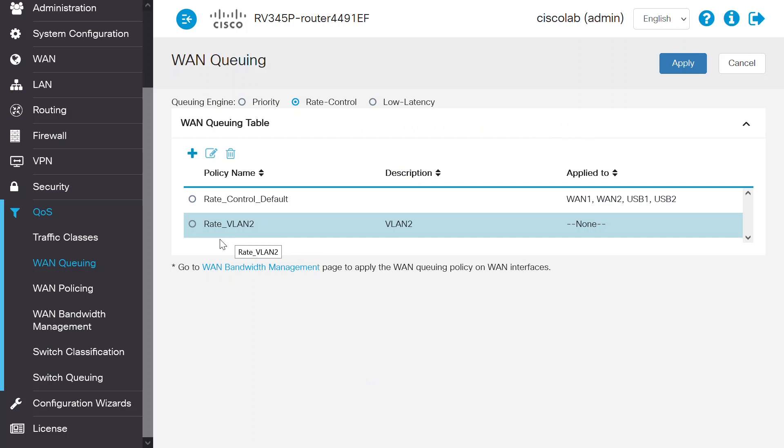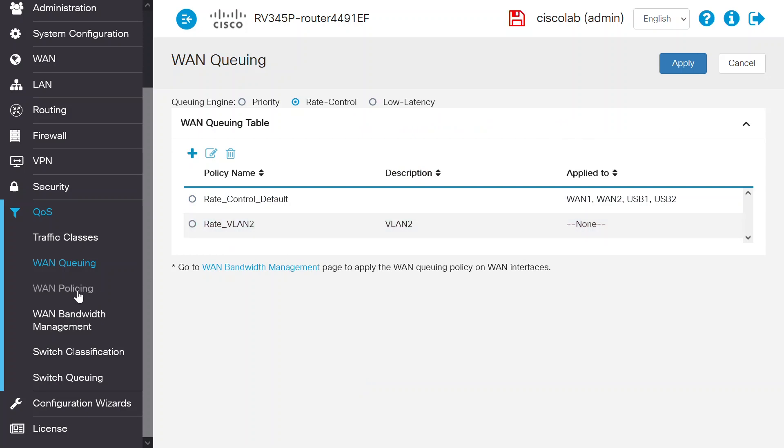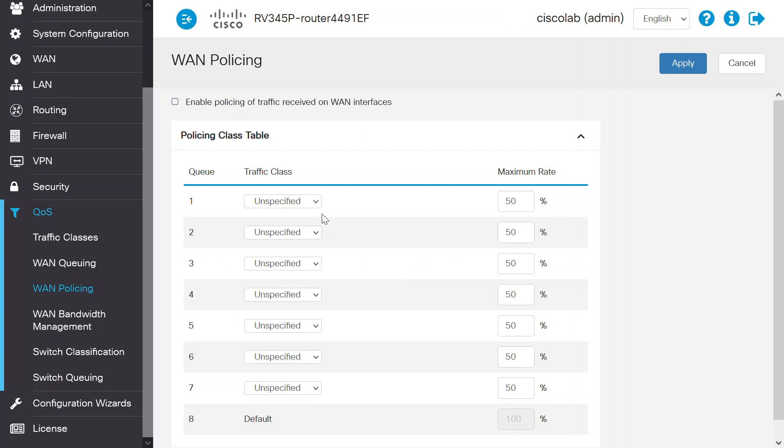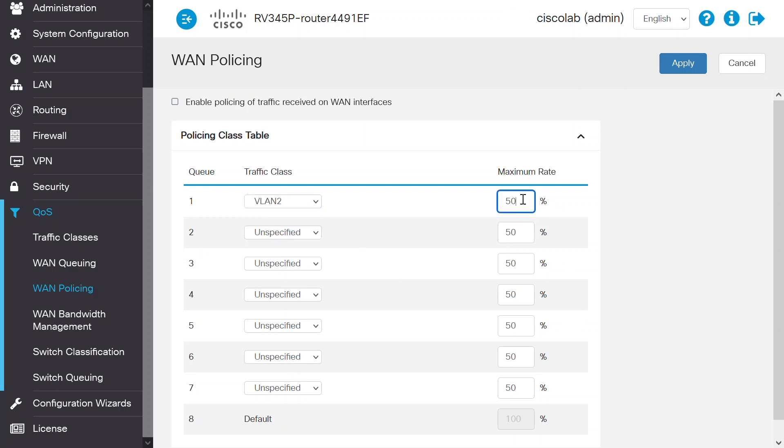Next, navigate to QoS and then WAN Policing. In WAN Policing, the Rate Control mode supports 8 queues. Each queue can be configured with a maximum rate. For Queue 1, choose VLAN 2 for the Traffic class and reduce the maximum rate to 1% to restrict the traffic to 10 megabits per second. This is 1% of 1 gigabit per second, which means 1000 megabits per second. Click Apply to save the changes.